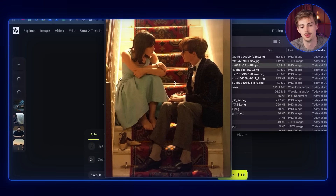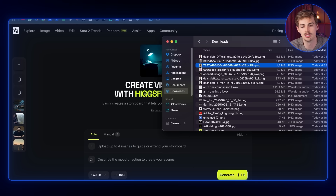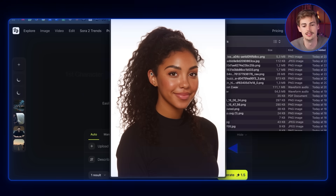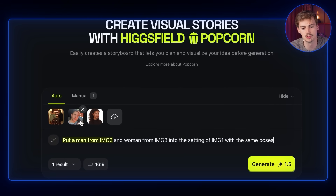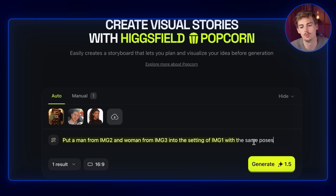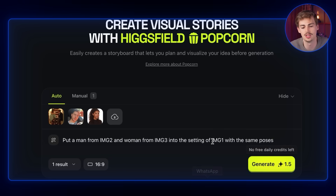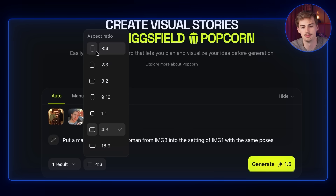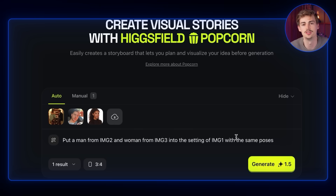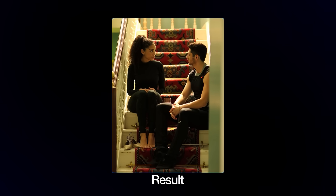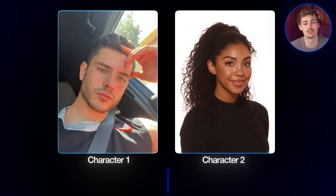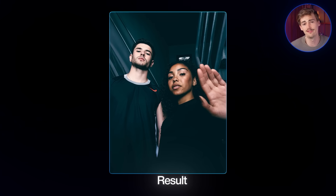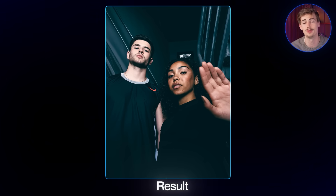Another cool thing you can do with Popcorn is replicating poses. I got this pose of two people right here and I want to replicate it. I upload images of my two characters — character one and character two — along with the pose reference, upload these three images into the auto box, and simply prompt: put the man from image two and the woman from image three into the setting of image one with the same poses. Super simple, no complicated prompts — just hit generate. You can also change the aspect ratio; for this one I'm keeping it three by four. That gave us this result. I like the first one a little better, but it depends on your poses — you might want to play around with it.